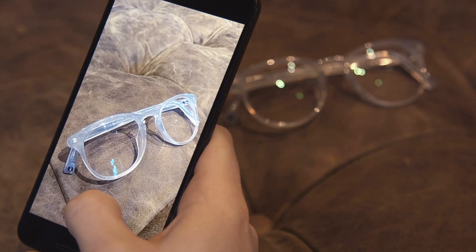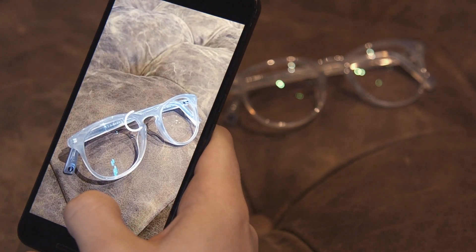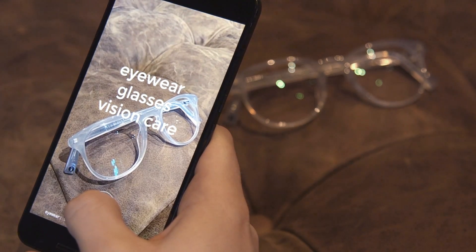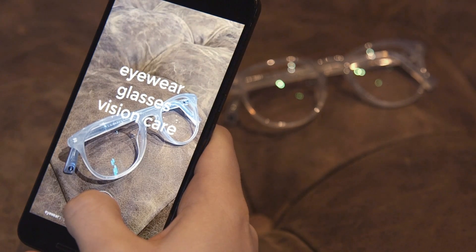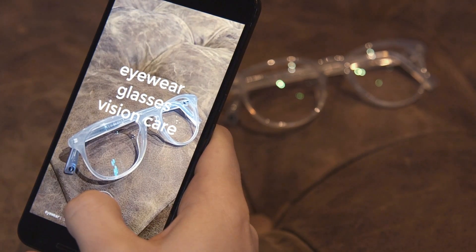With machine learning, you can now take a picture and have a computer tell you exactly what it sees. We wanted to see if we could do something fun with this, and we had an idea. What if the computer turned the things that it saw into lyrics of a song?